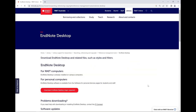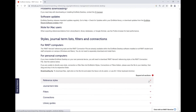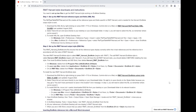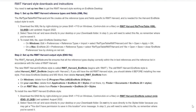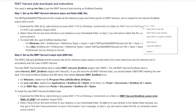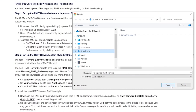From this page, scroll down to the Reference Styles section and click to expand. You'll see here a list of instructions for downloading the RMIT Harvard style. There are two steps for installing the style. Step 1 is setting up the RMIT Harvard reference types and fields. Right-click on the RMIT Harvard reftype table.xml file and click Save Link As. Save it to your Downloads folder.